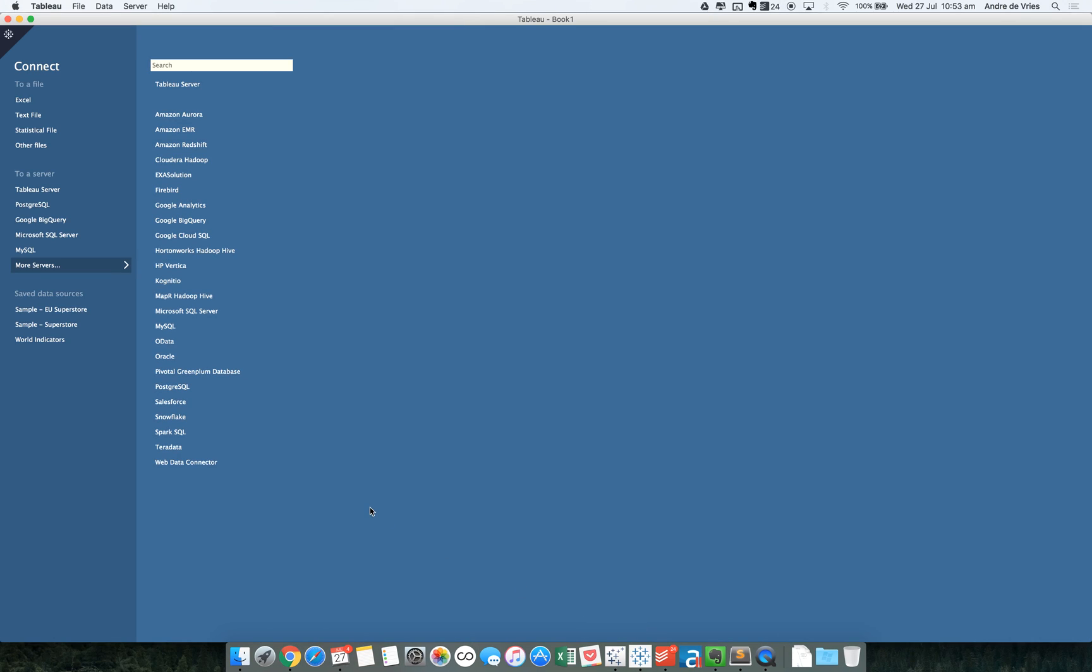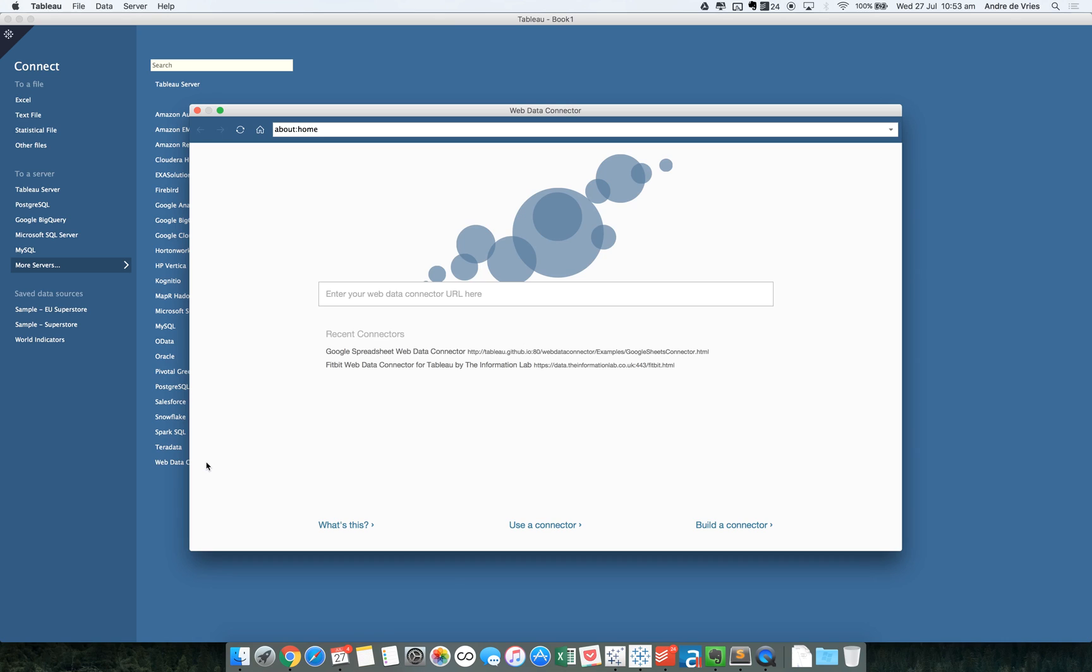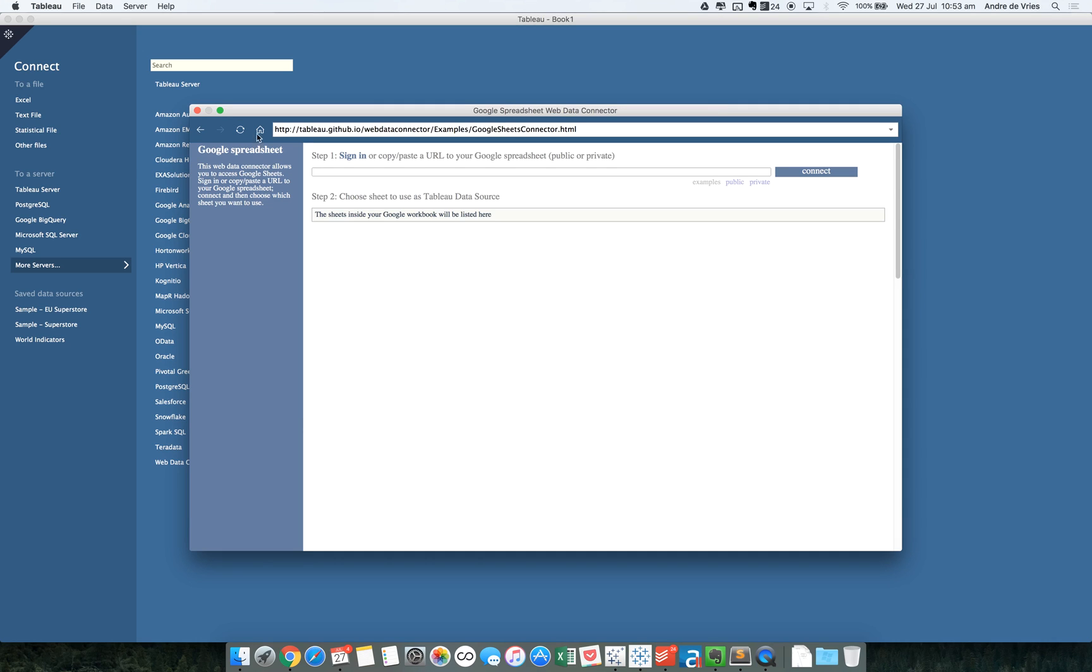In 9.3, we can basically connect to a web data connector. When web data connectors were released, Tableau also released a web data connector for Google Sheets. We basically connected to a web data connector, click on the link. You need this URL. It's the GitHub URL. Then you need to sign in or copy-paste the URL to your Google Spreadsheets.